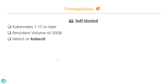Before we get started, make sure you have the AWS EKS up and running with the latest version of Kubernetes, and then make sure you have a persistent volume of 20 GB, and make sure you have Helm 3 or kubectl. In this demo, we are going to leverage kubectl.